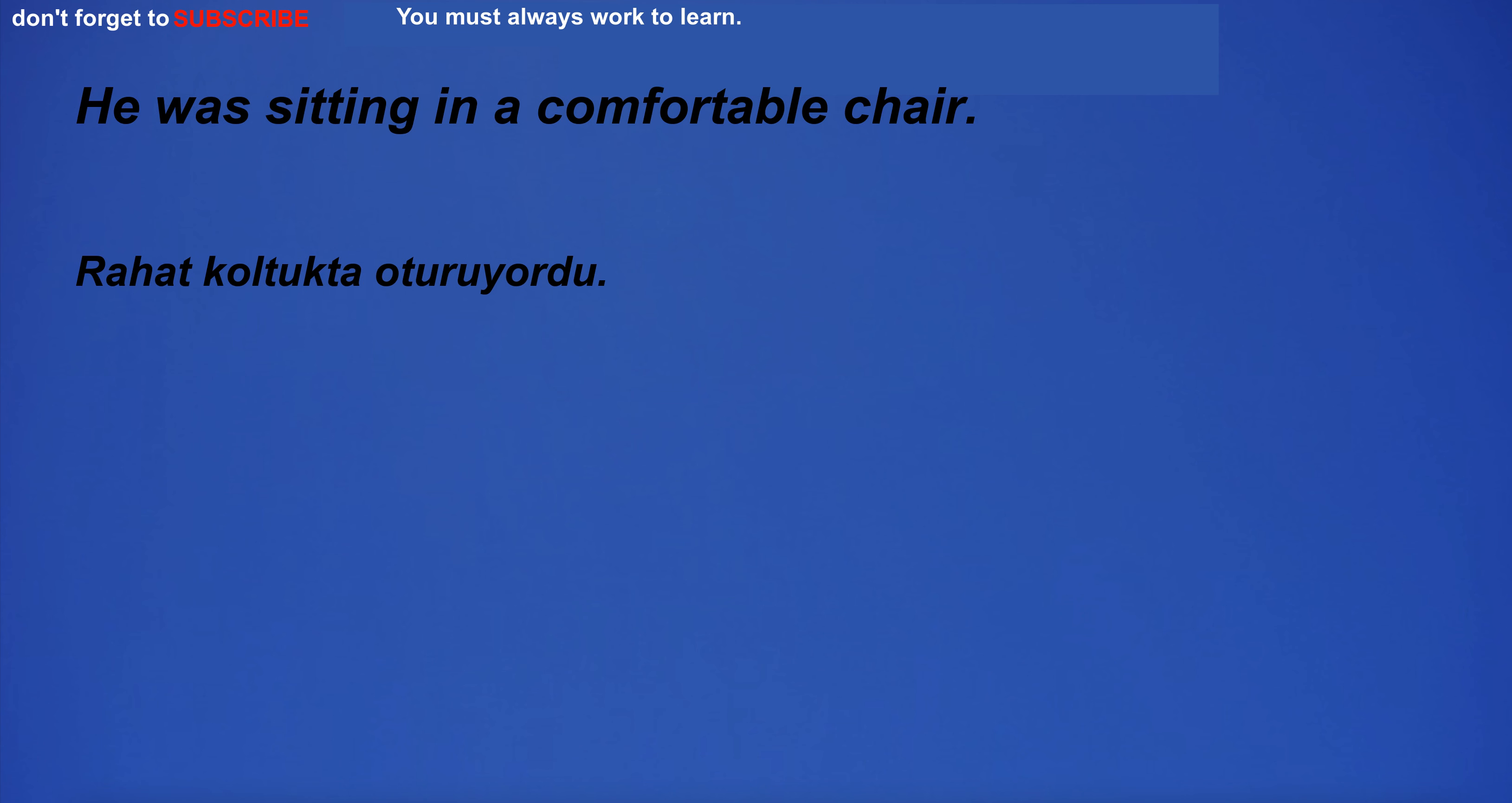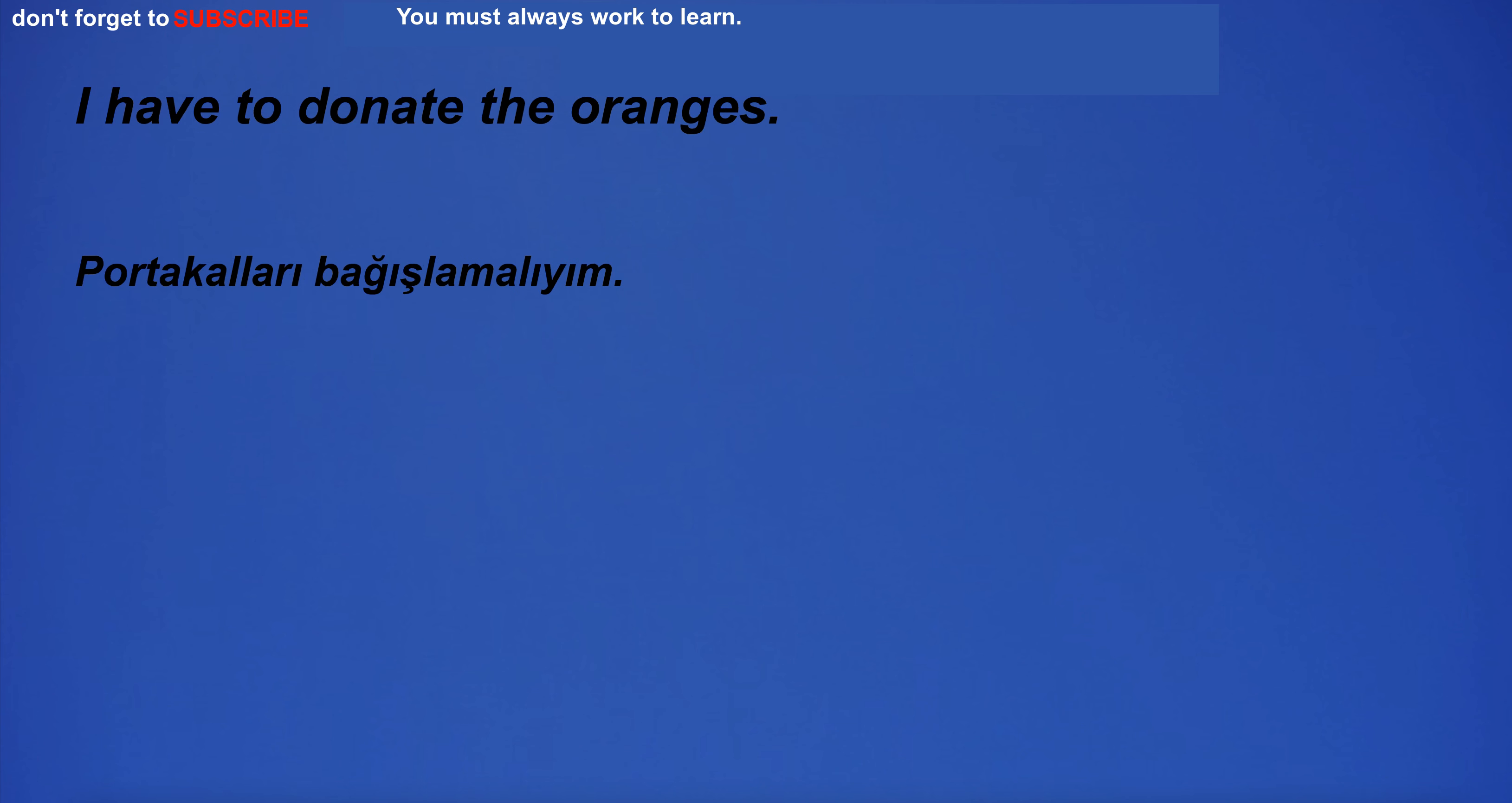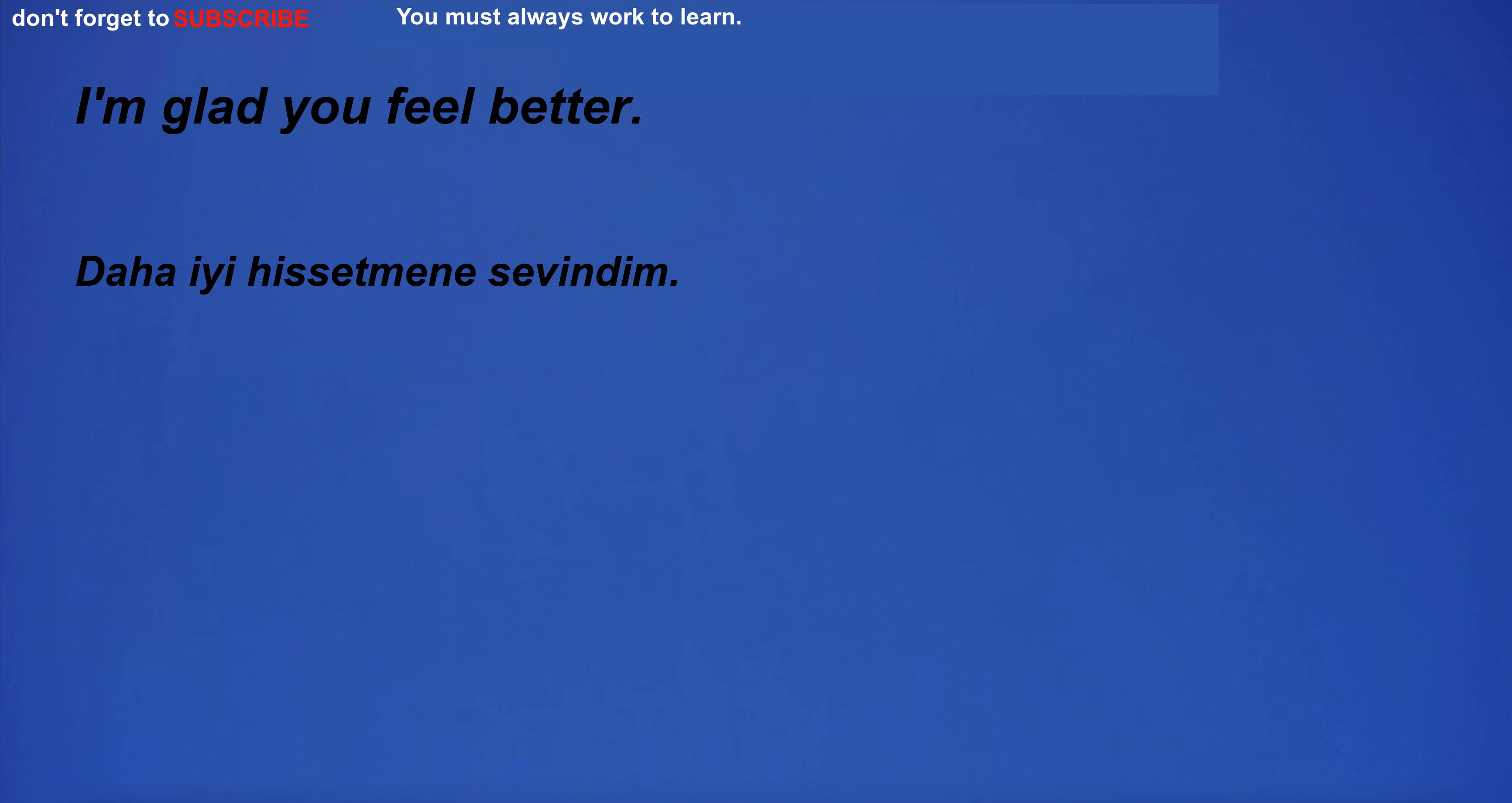He was sitting in a comfortable chair. I'm so hungry I could eat a horse. I have to donate the oranges. When I was in the military, I was definitely in danger. I'm glad you feel better.